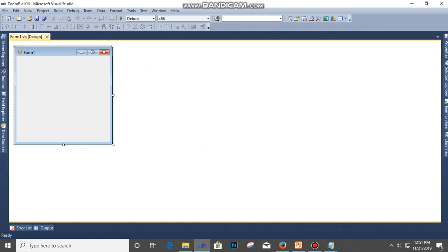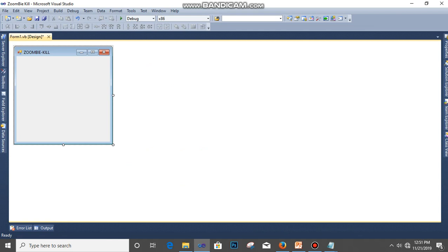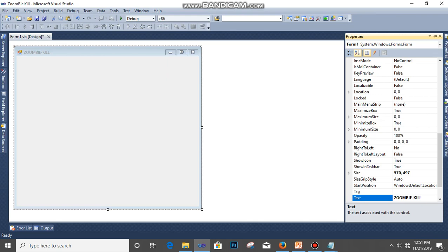All right, so this is a form here. The form, Form 1, the name is Form 1. I'm going to go to the title here and change it to Zombie Kill. Then I can increase the size.